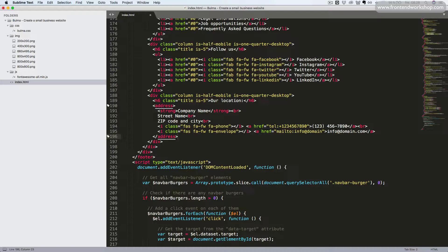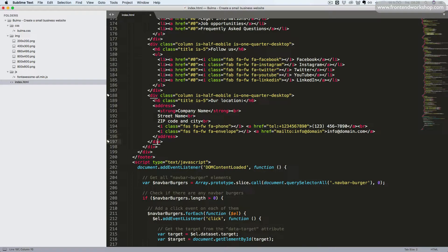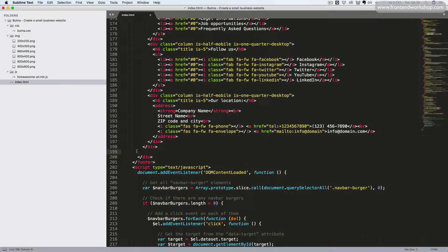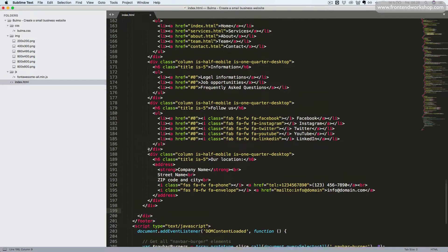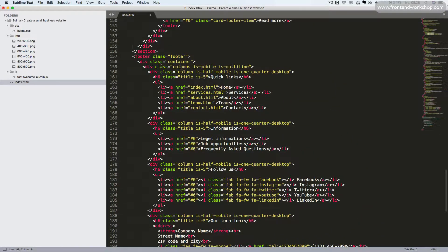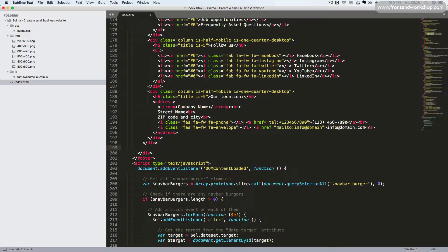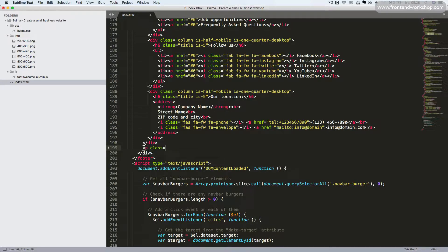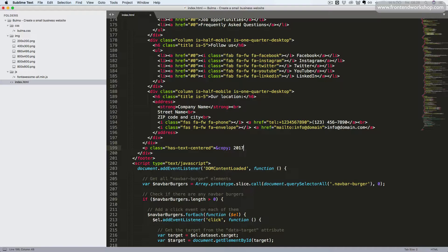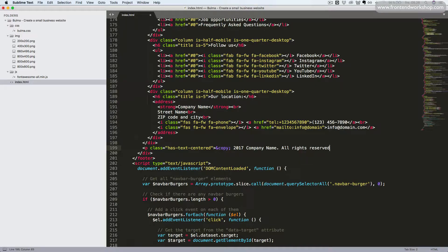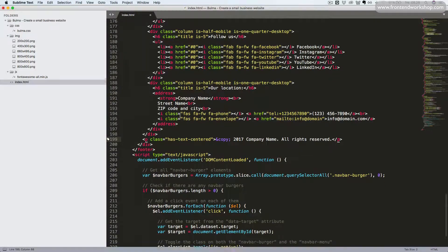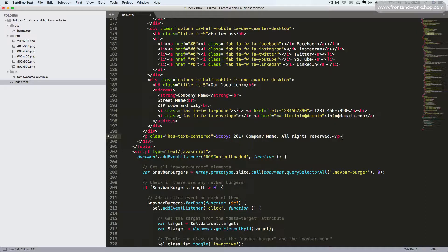Now we only need our last line, which is the copyright information. So we need to go outside of our main columns class, but still inside the container div. So here we'll add a paragraph with the class hasTextCentered. First we'll add the copyright symbol as an HTML entity. So we write the ampersand copy semicolon. Then 2017, company name and all rights reserved. And close our p tag again. Now we should be finished.